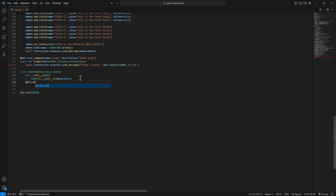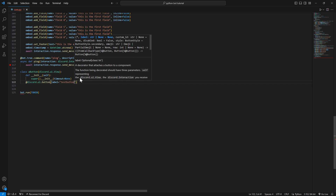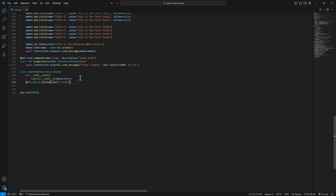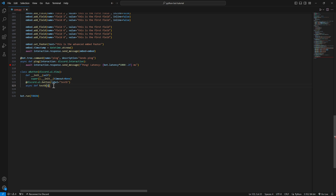Now we're going to create our button using discord.ui.button as a decorator. We're going to label it 'test_b', and as always, async def — we'll call the function test_b as well. The label is what's going to appear on the button — the text you see on it. You can put in integers but you'd just add str() around them.